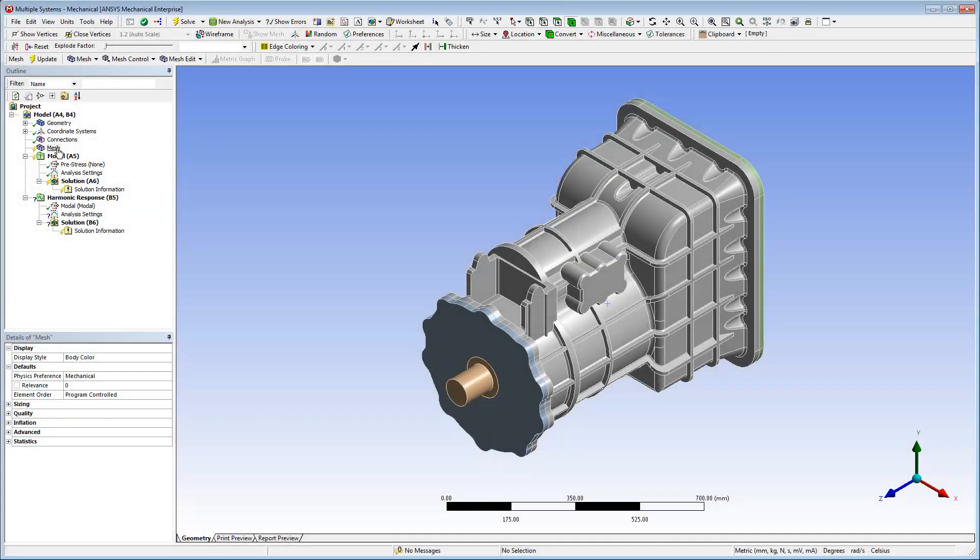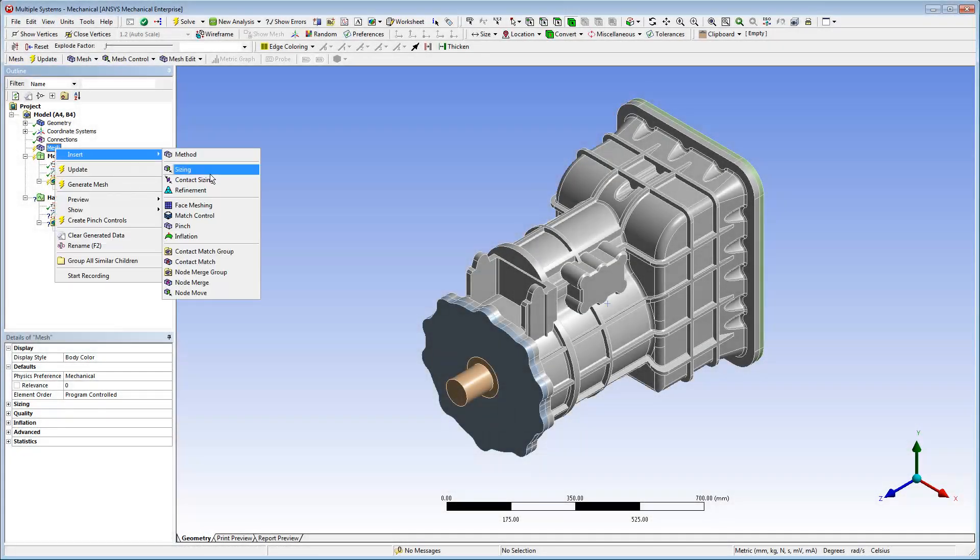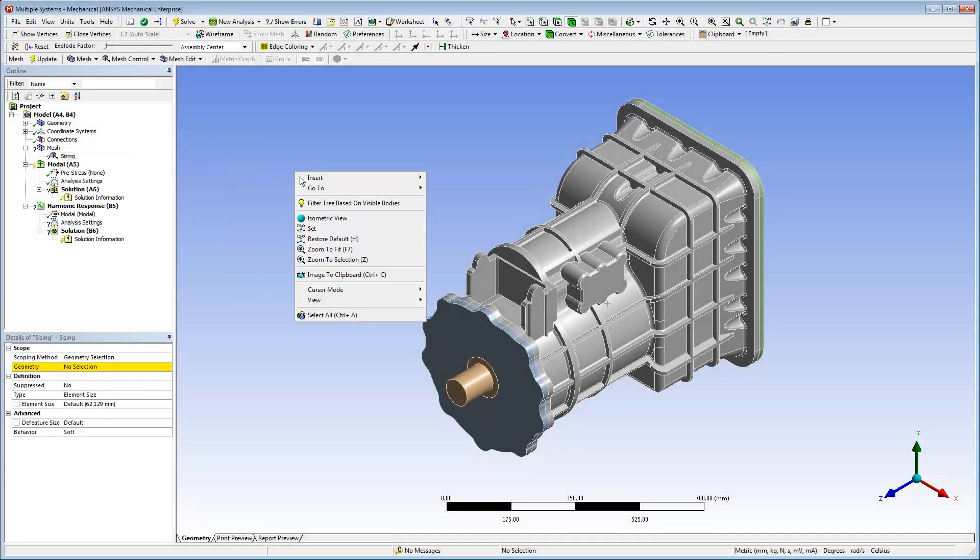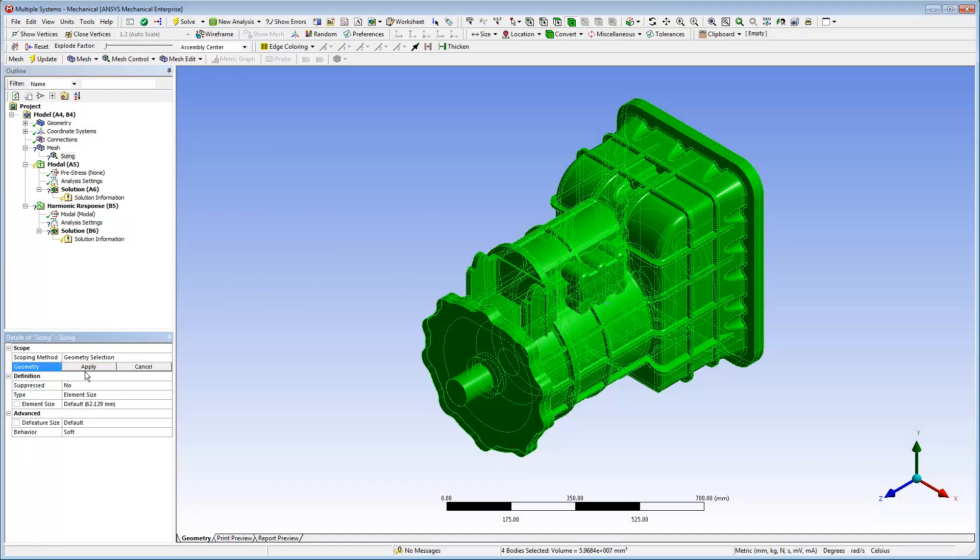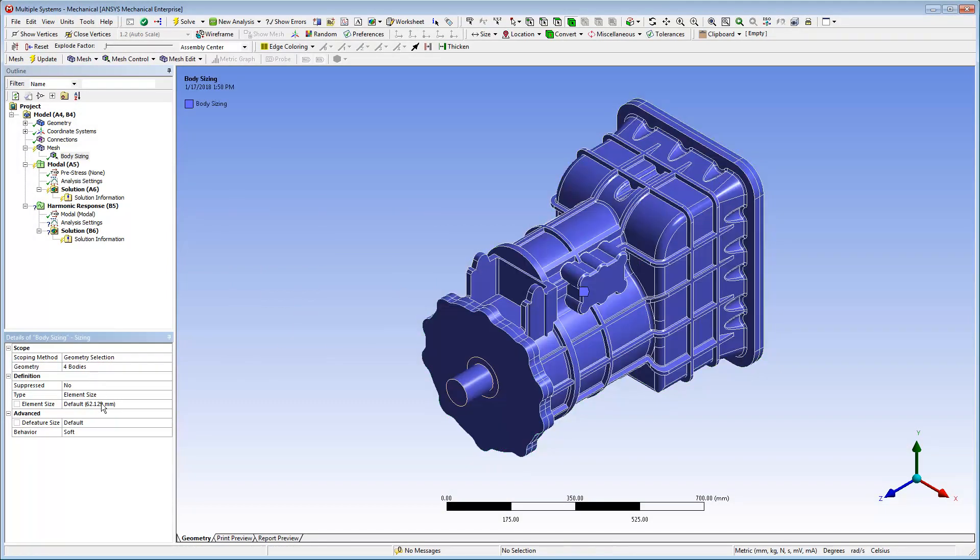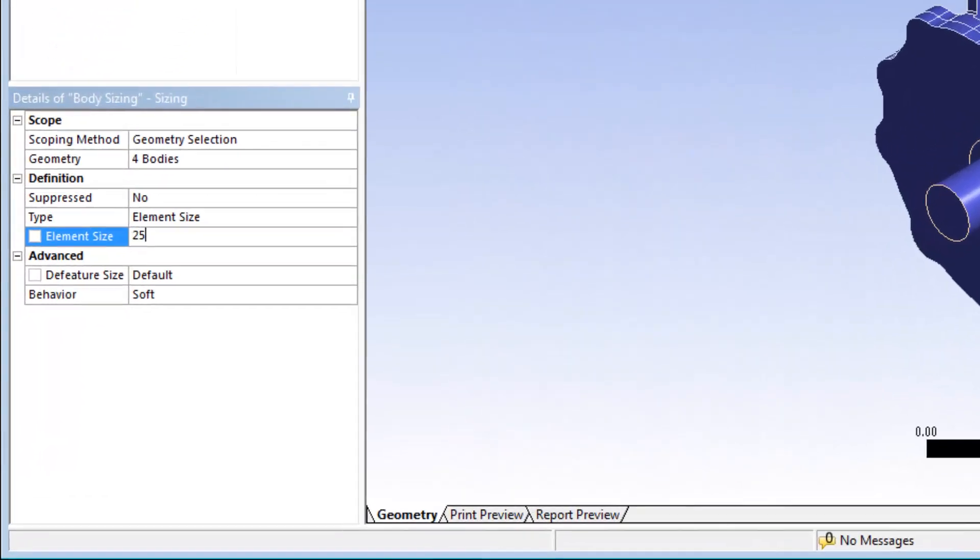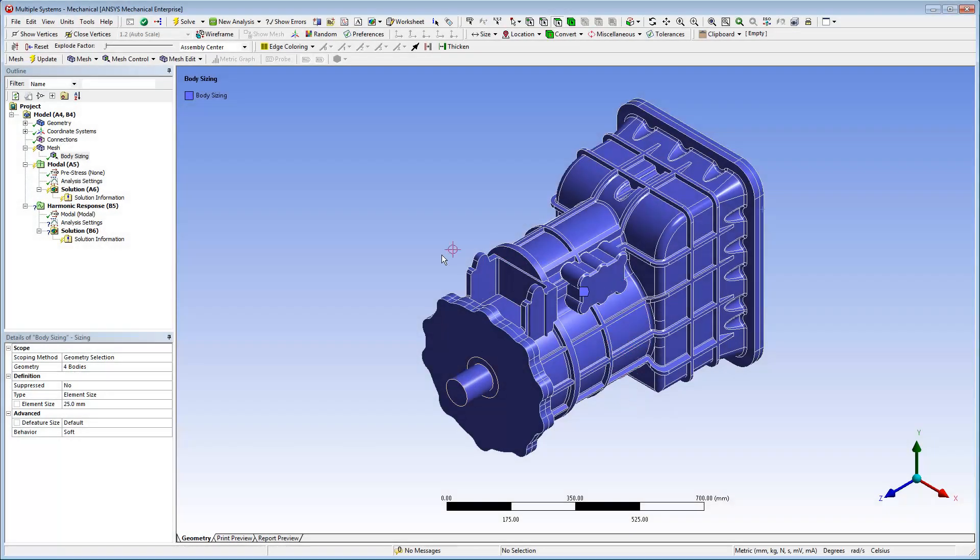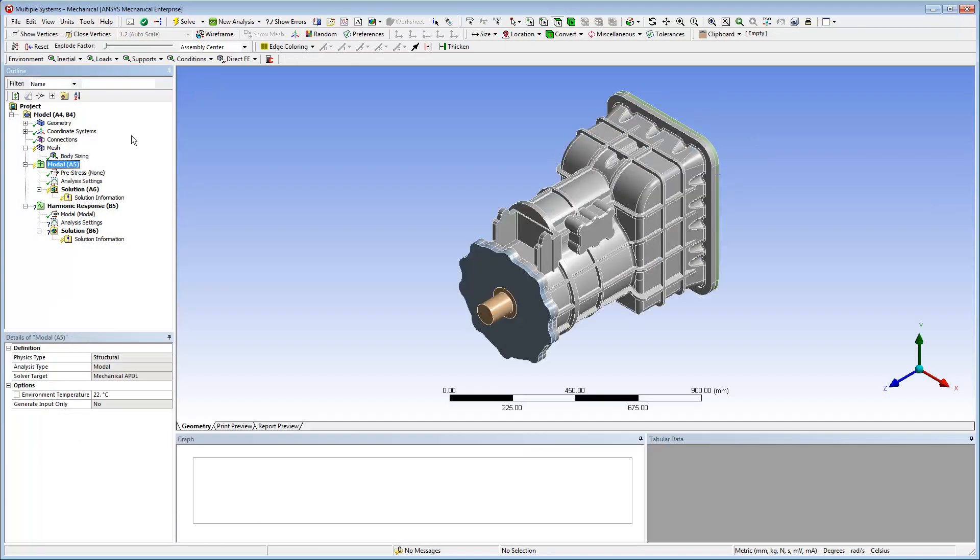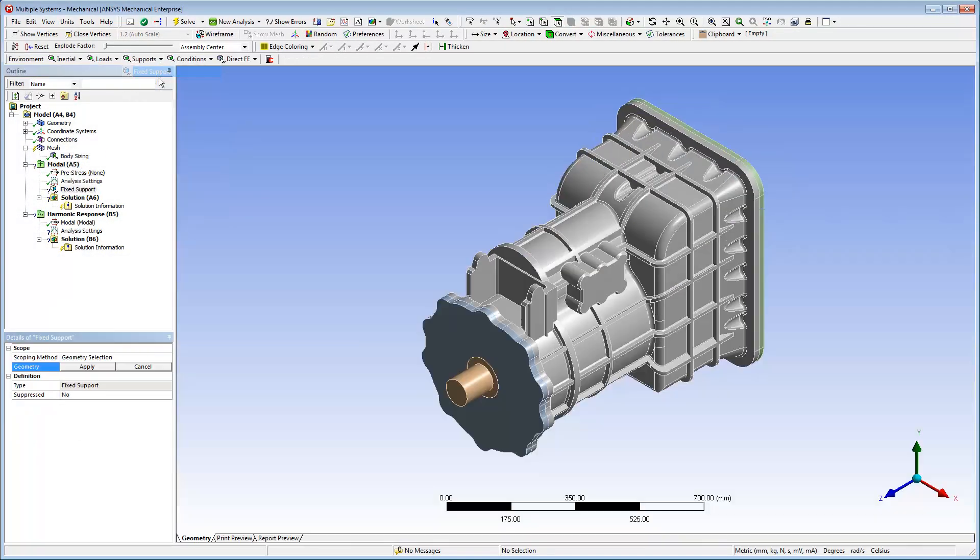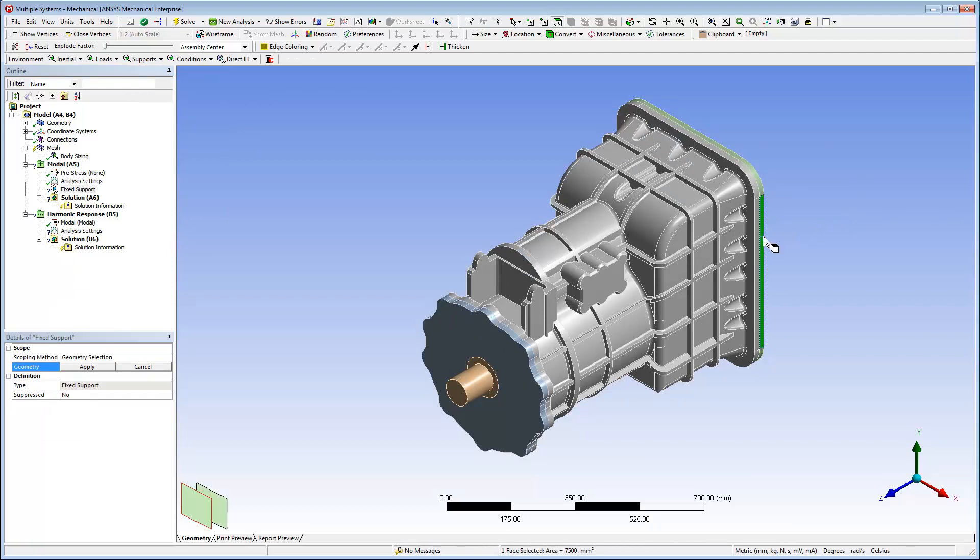For this analysis, I'm going to manually specify an element size of 25 mm for all of the bodies of the model. Then, I'll add a fixed support around the base of the model. I'll specify this support on all of the faces of the structure's base. To do so, I'll use the Extend Selection feature.